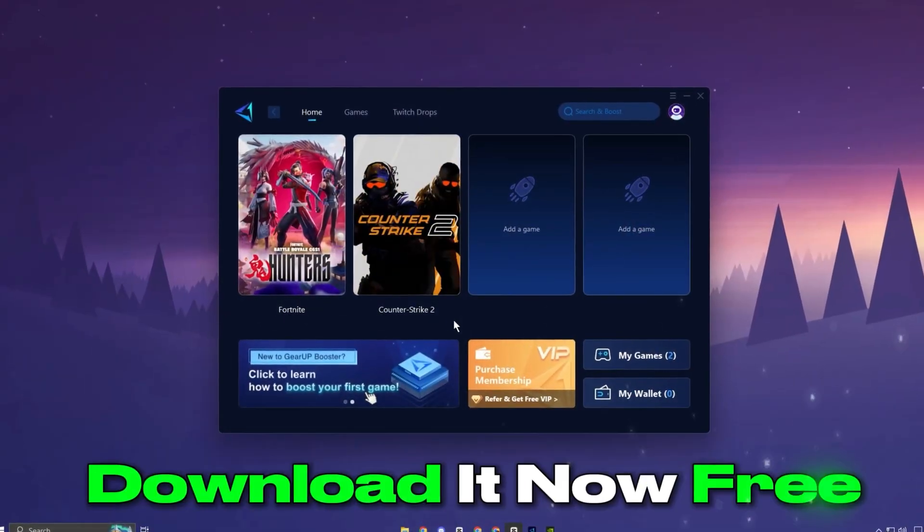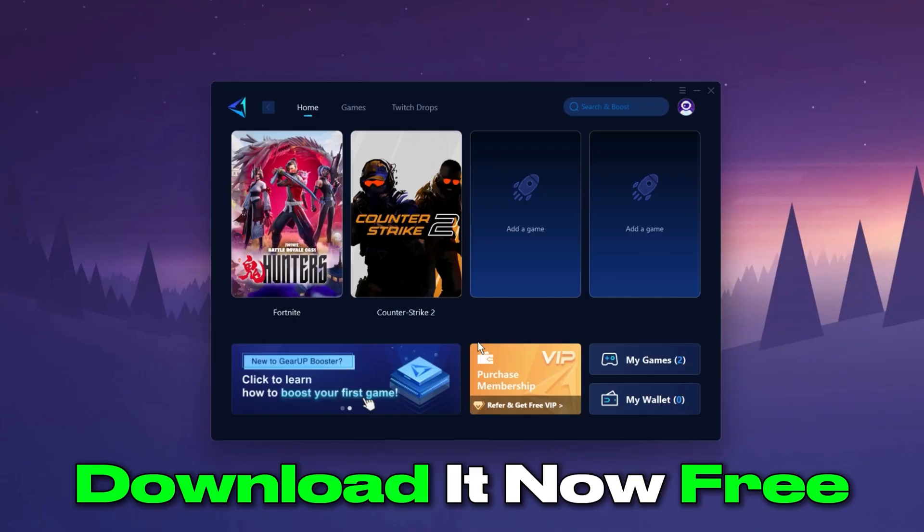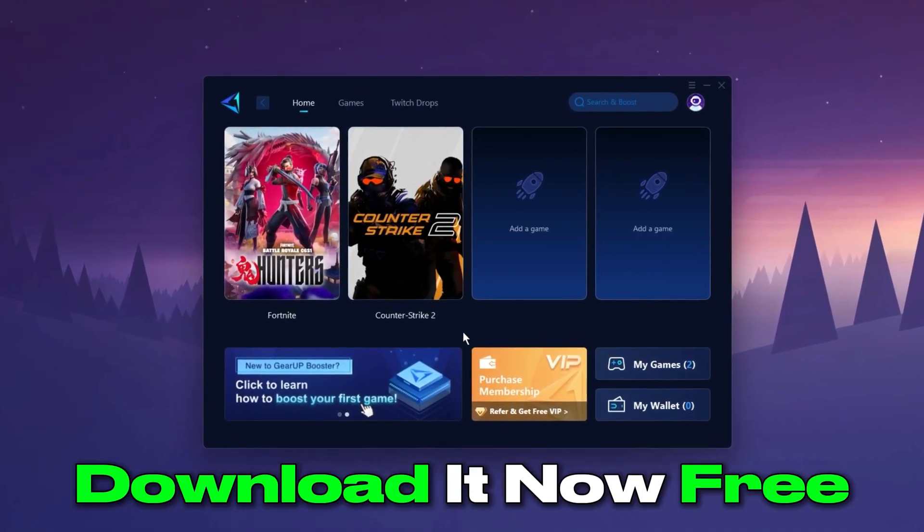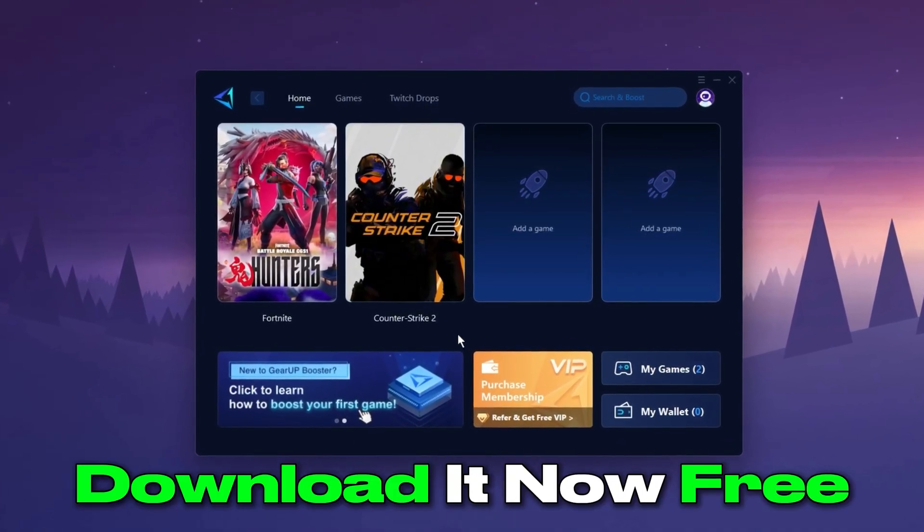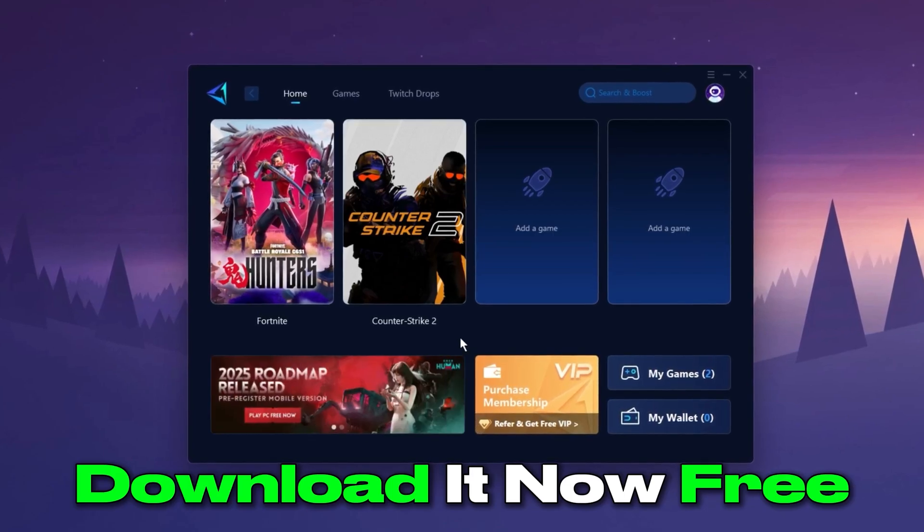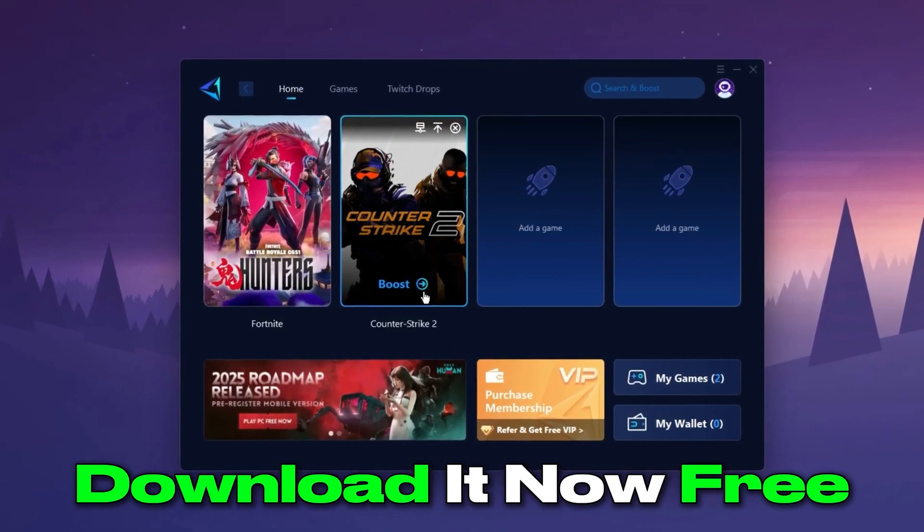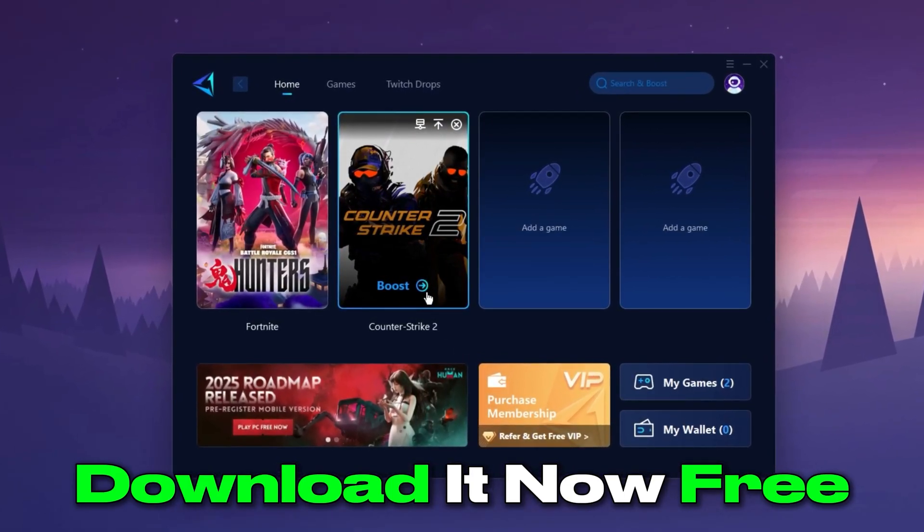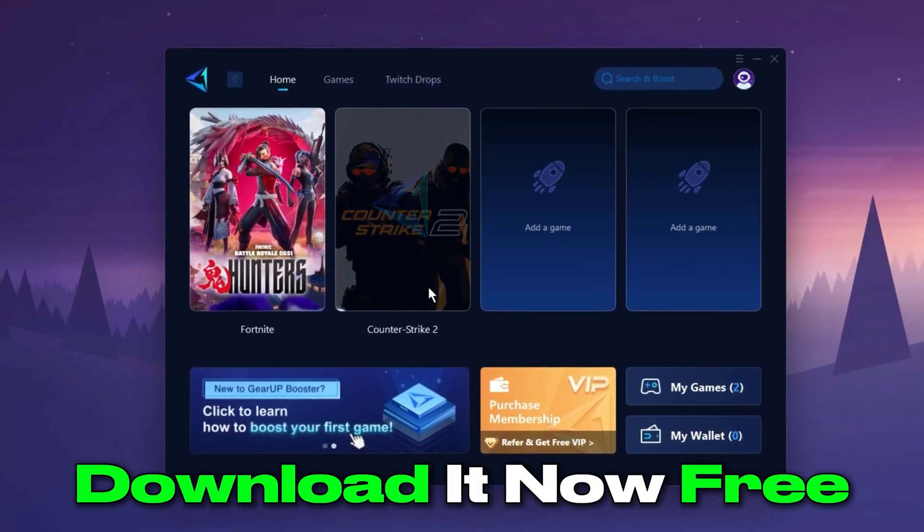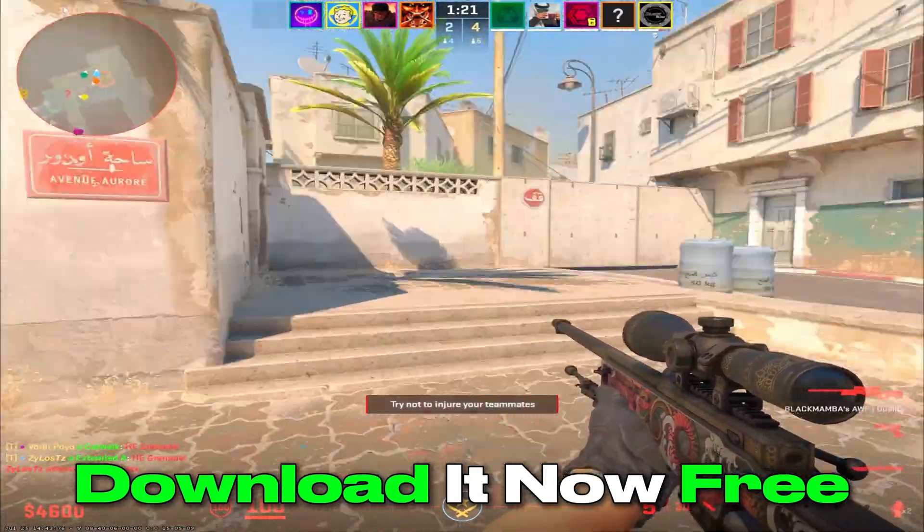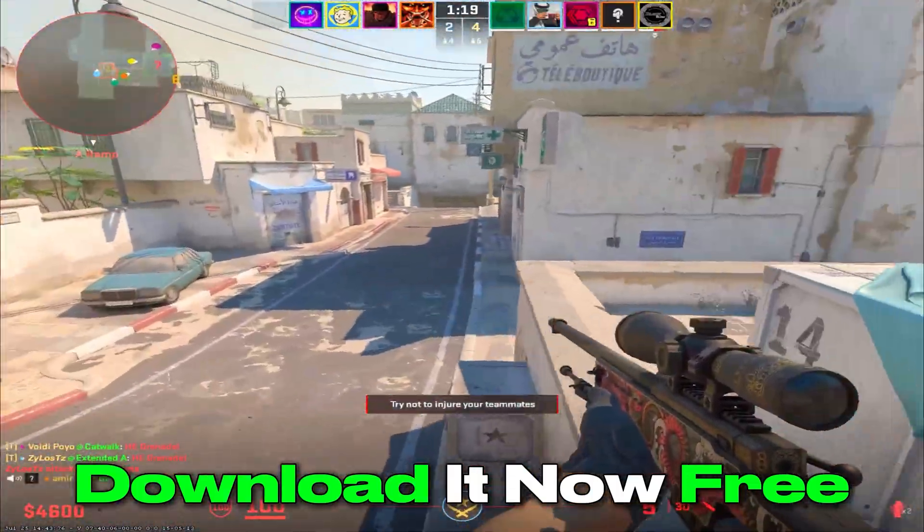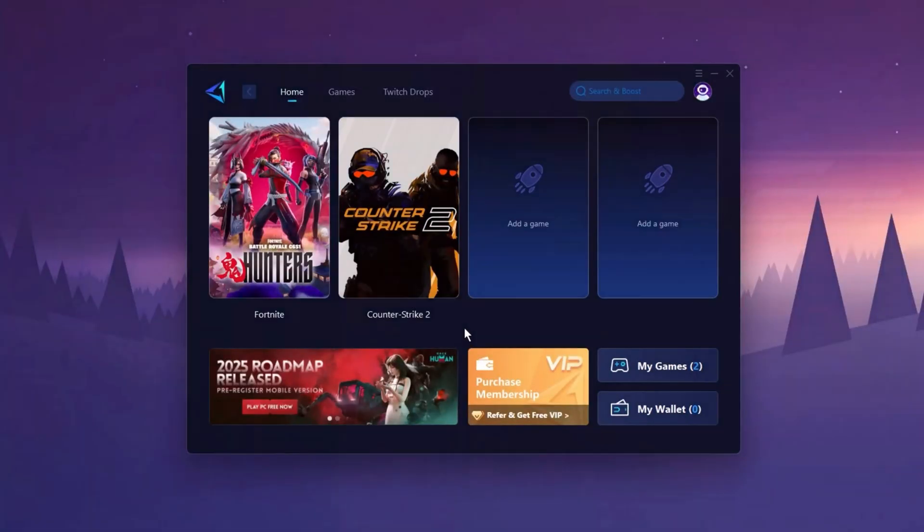The GearUp Booster application is a powerful tool designed to help you achieve zero ping and maximum FPS. Download the application for free using the provided link in the description. Select the CS2 game and click the Boost button. This will initiate the network optimization process, selecting the best routing settings for you automatically. Download it now.